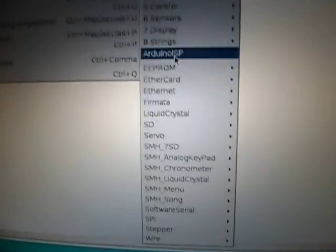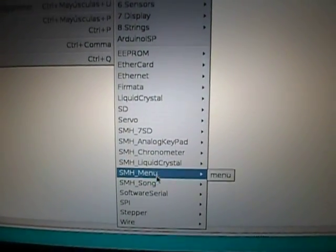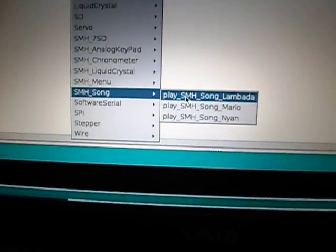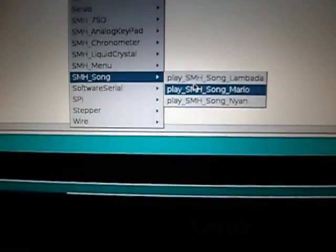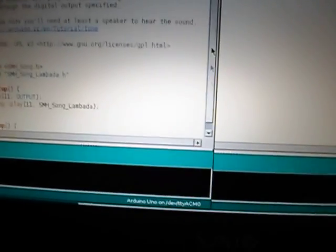First of all, we have to load the example in the library SMH song, so the Lambada.